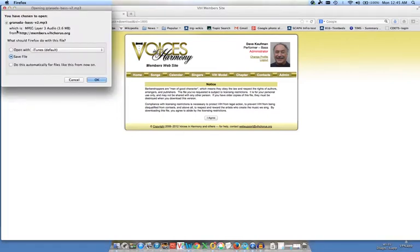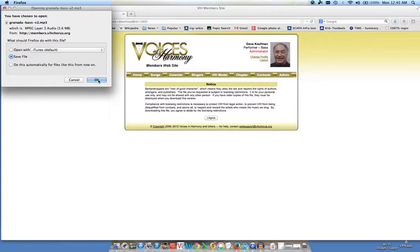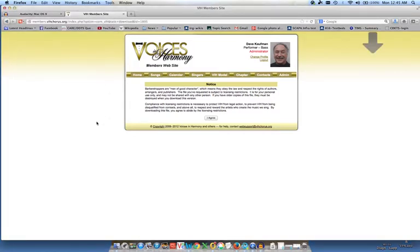And then I'm going to agree to the notice. And this is very important: we want to save the file. We do not want to open it in iTunes. So I'm going to click Save File.